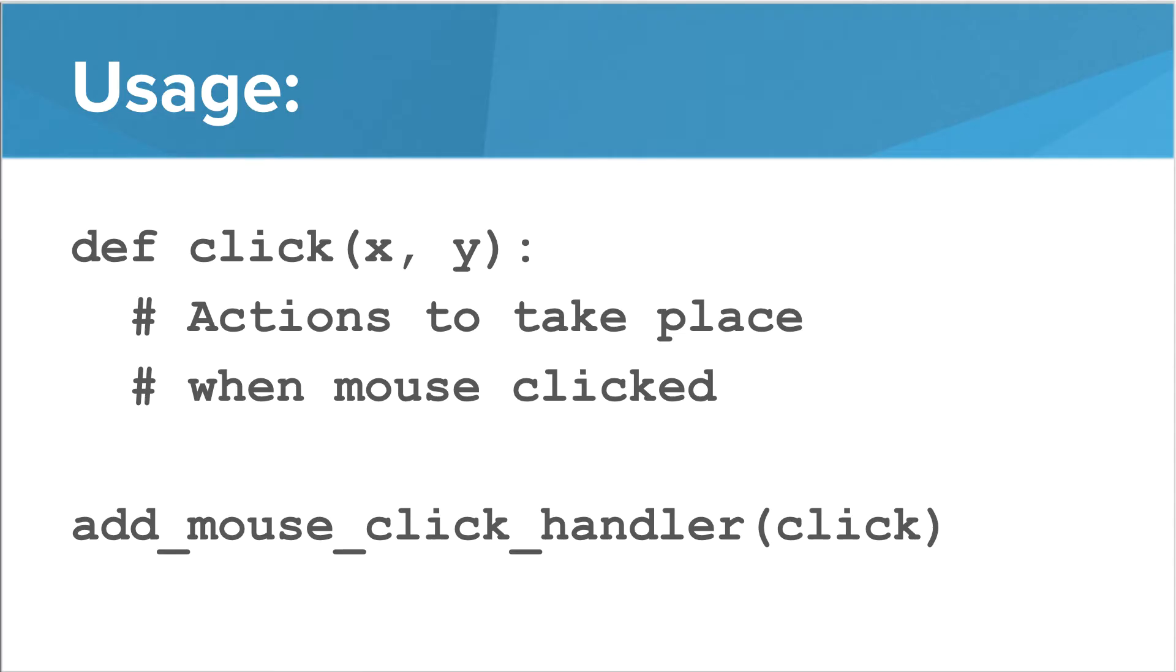Notice that the method name doesn't include parentheses or the X and Y parameters, just the method name. Now when the mouse button is clicked, the click function will execute.